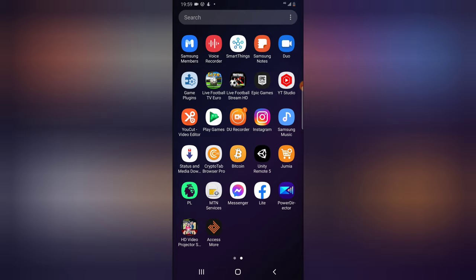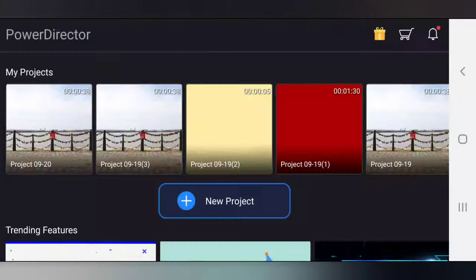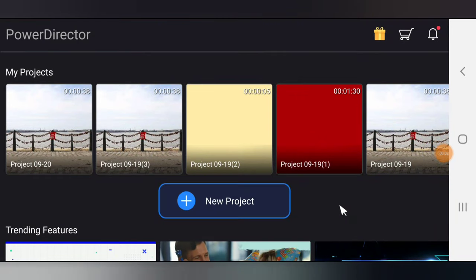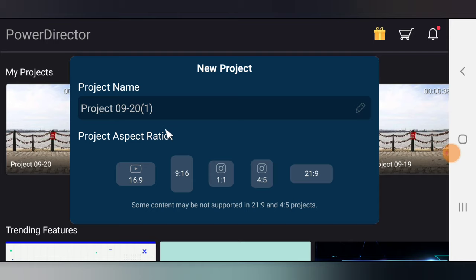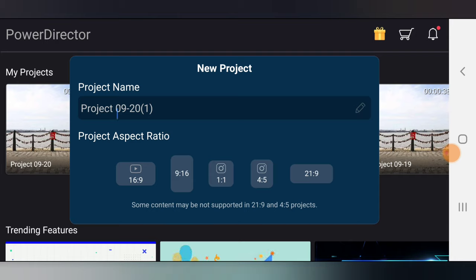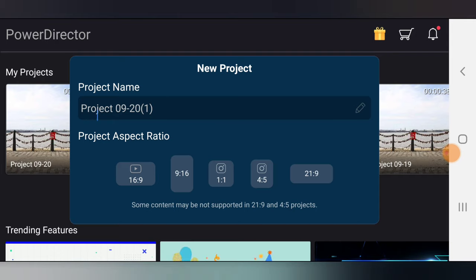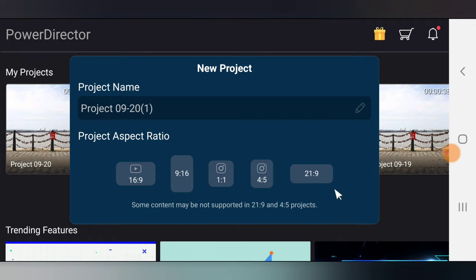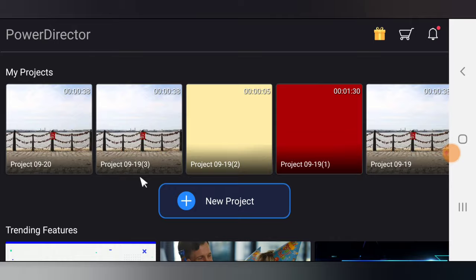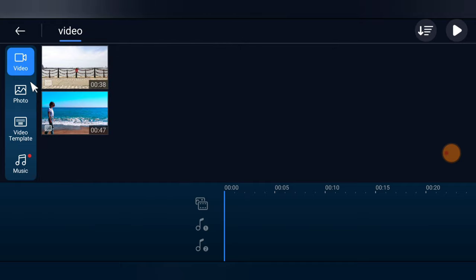Let's dive in. Go ahead and open your PowerDirector video editor. Click on New Project. The first option displays your project name — you can enter a name or leave it on default, and it will automatically generate a name based on today's date. For your aspect ratio, choose whichever you want; I'm using 16:9, which is the default size for YouTube videos.